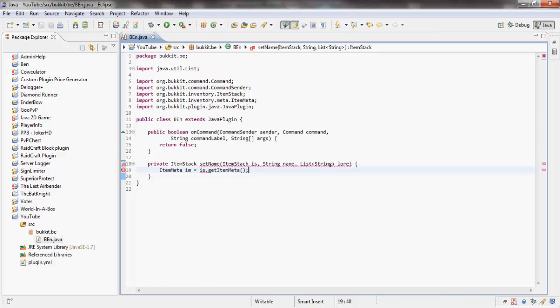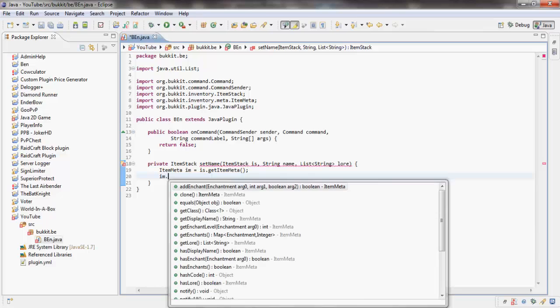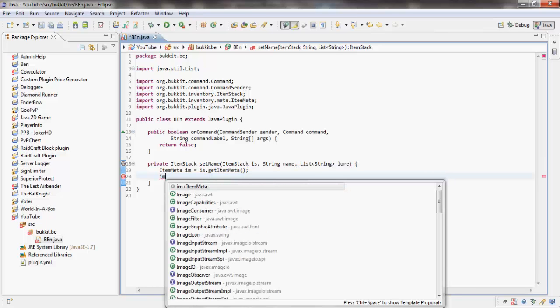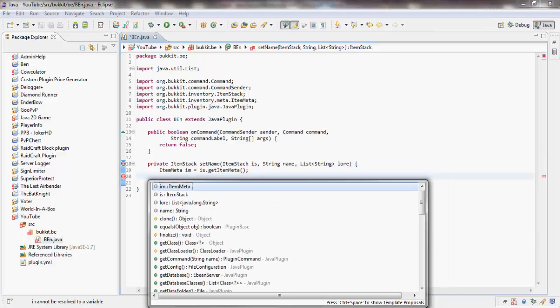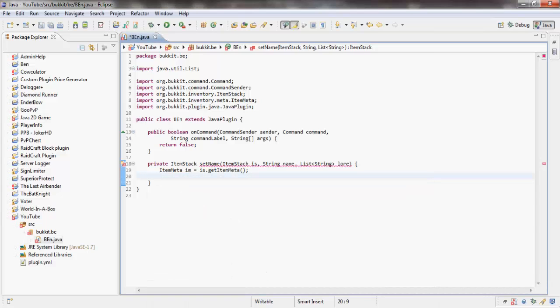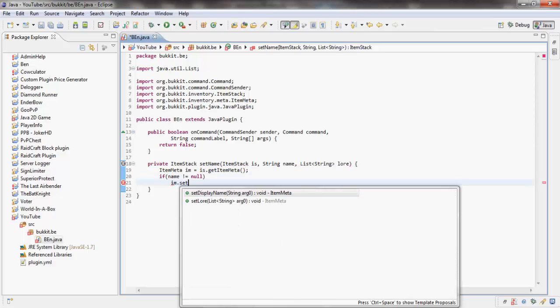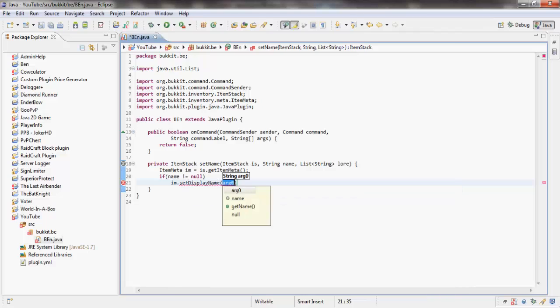We're going to check to see if the name or the lore equals whatever, so we don't have to actually add both of them. If name isn't equal to null, then we're going to say IM.setDisplayName as name.